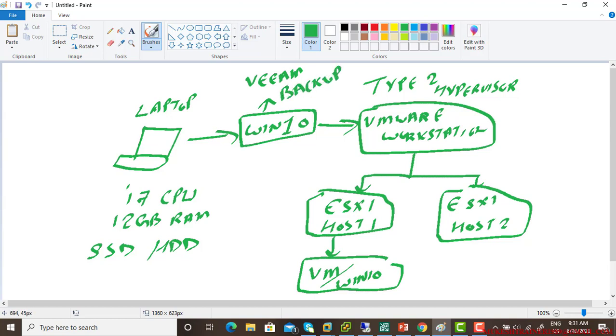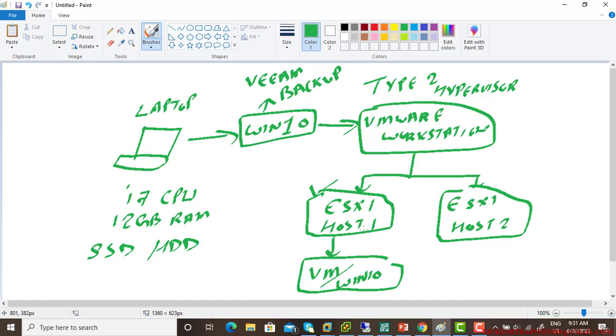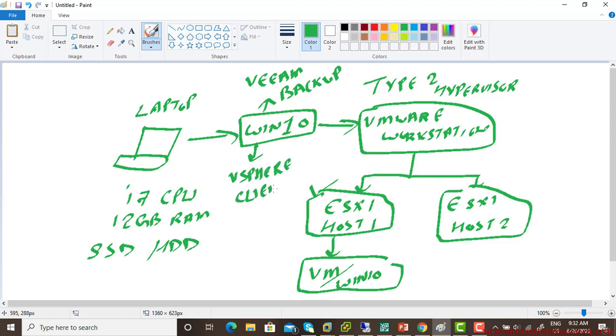So that's it. I have a laptop with this configuration. On top of laptop I have installed Windows 10 plus Veeam backup and replication. On top of that, I'm using VMware workstation. And inside the VMware workstation, I'm using ESXi host 1, ESXi host 2. And also on this Windows 10, I'm using vSphere client. This vSphere client is used to connect to this host 1 and host 2 and install operating system. So let me show you here.